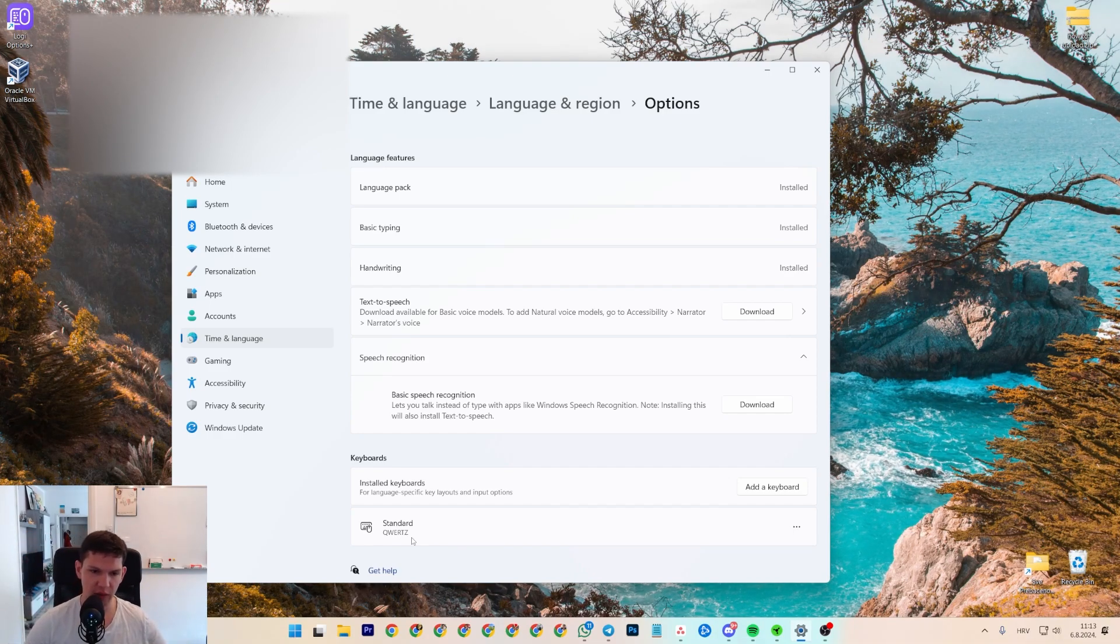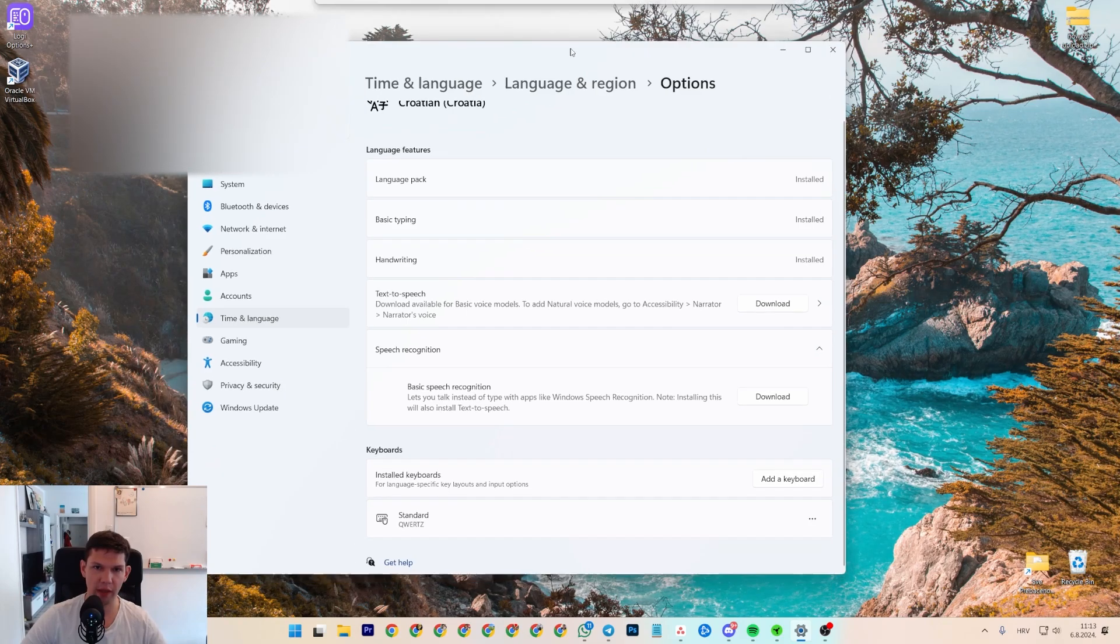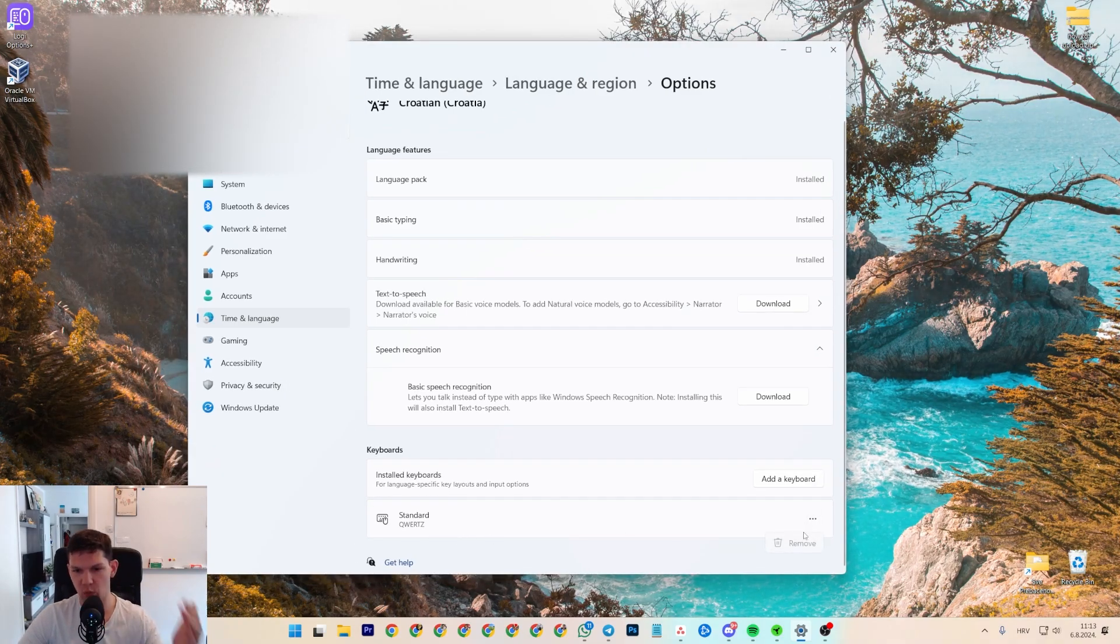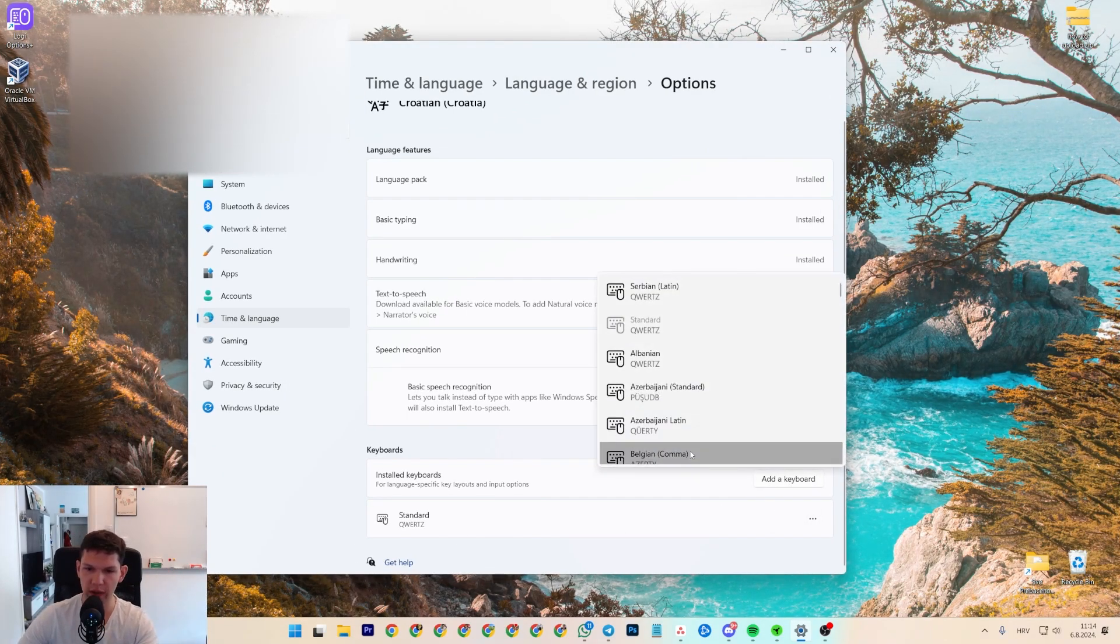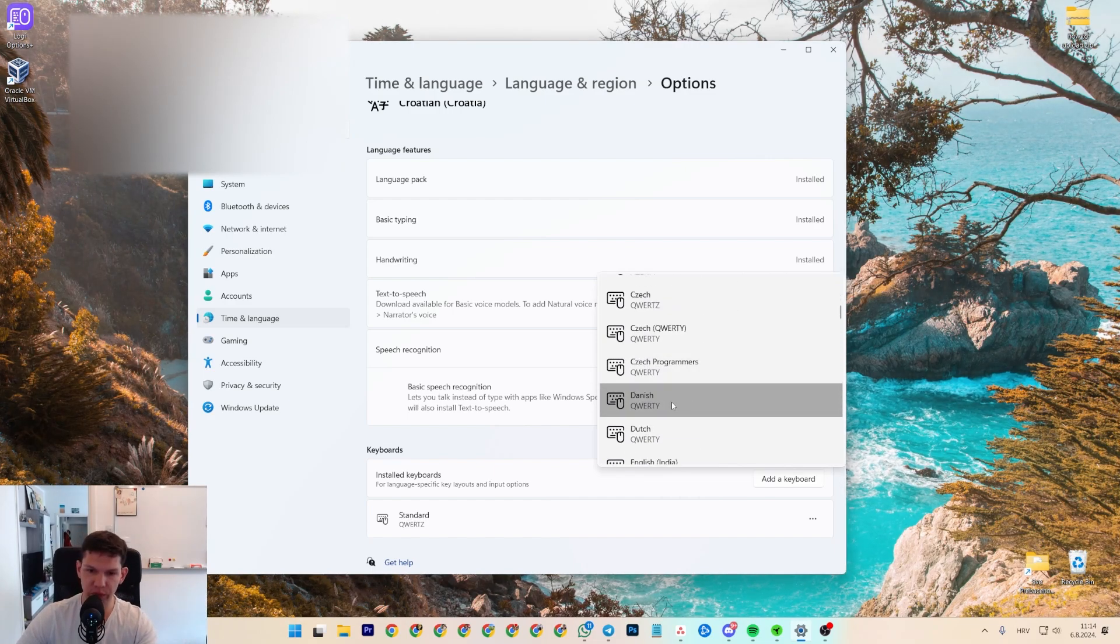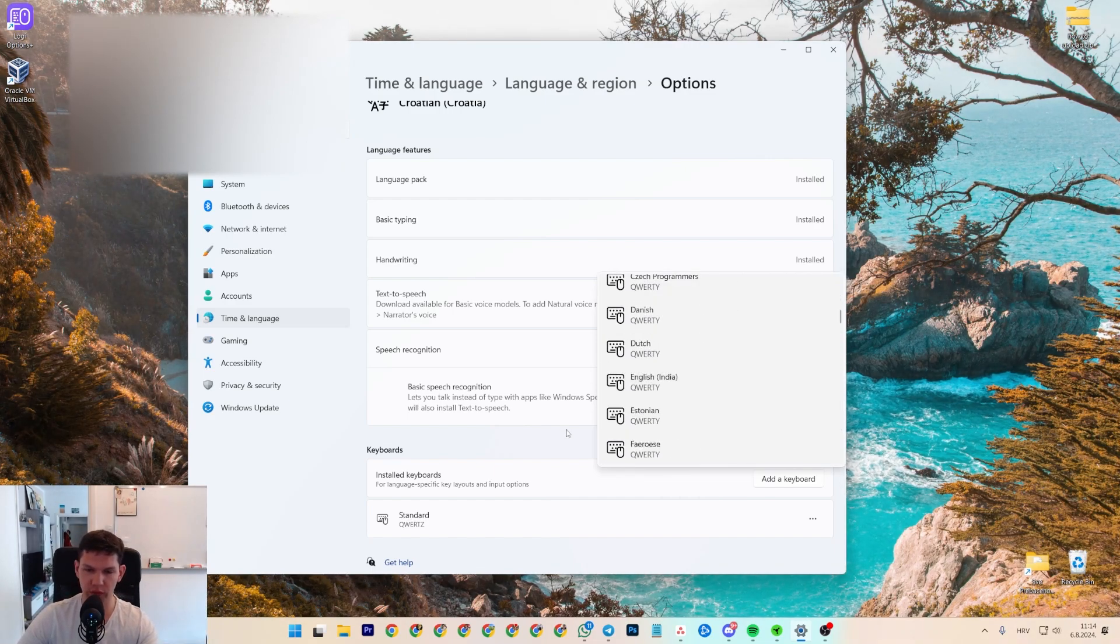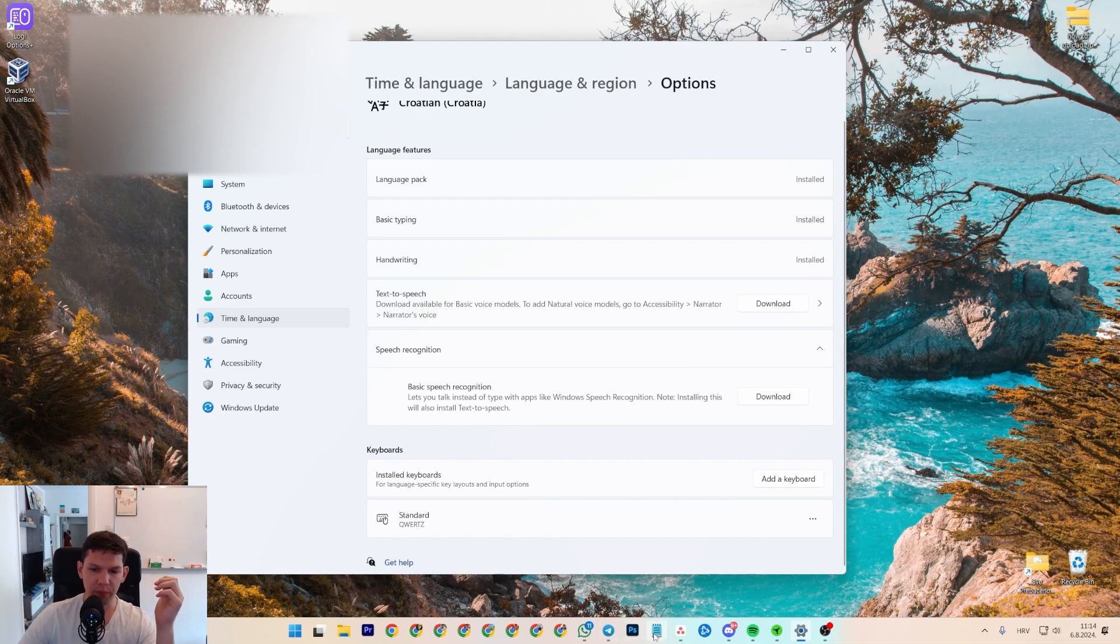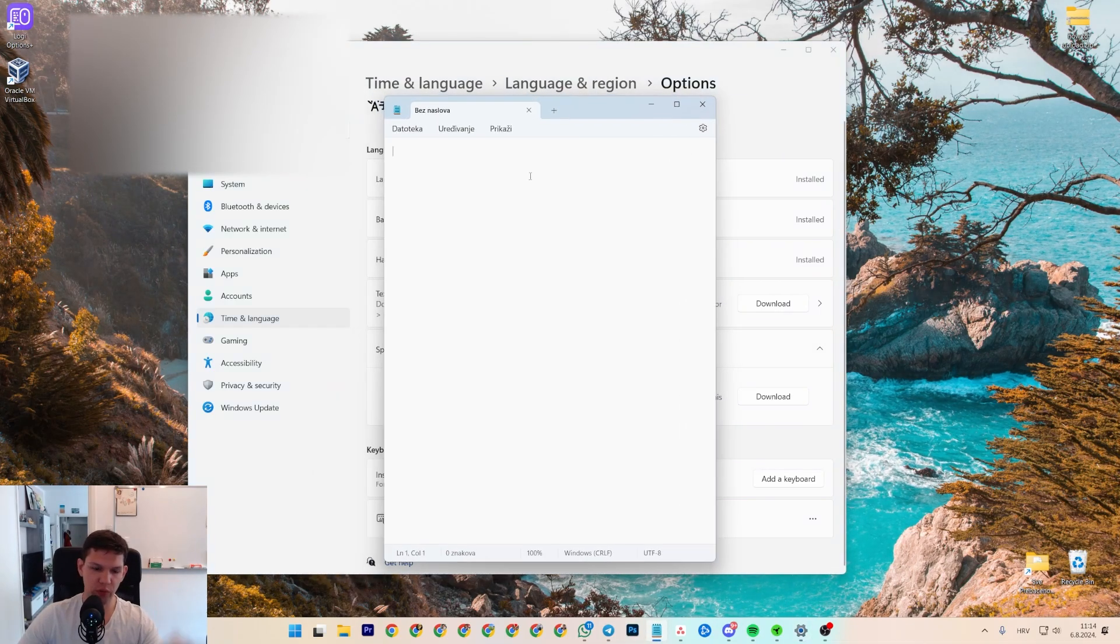If I go to add a keyboard, sure there are some with Y, like Estonian for example, but the problem is if I were to have that, I wouldn't have like Croatian letters.